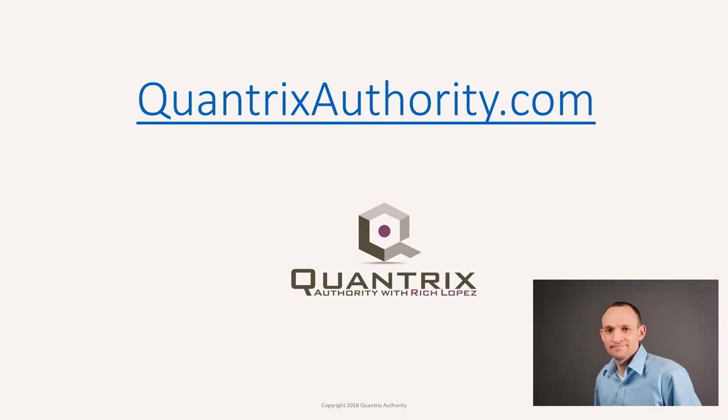I love Quantrix and I want to make you a Quantrix Master. Go to QuantrixAuthority.com to learn more.